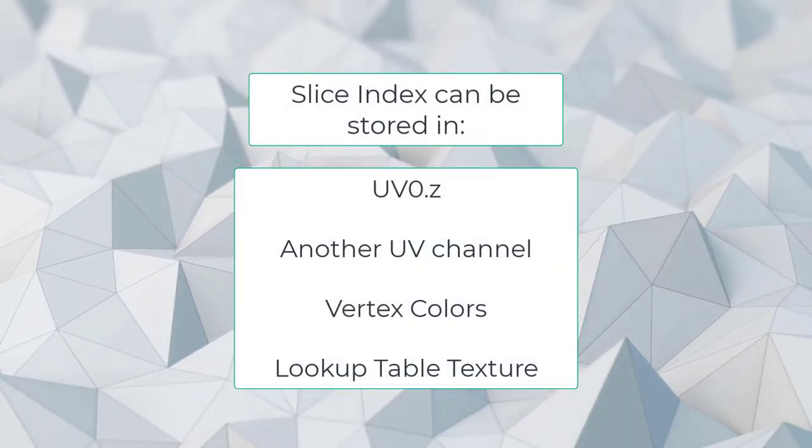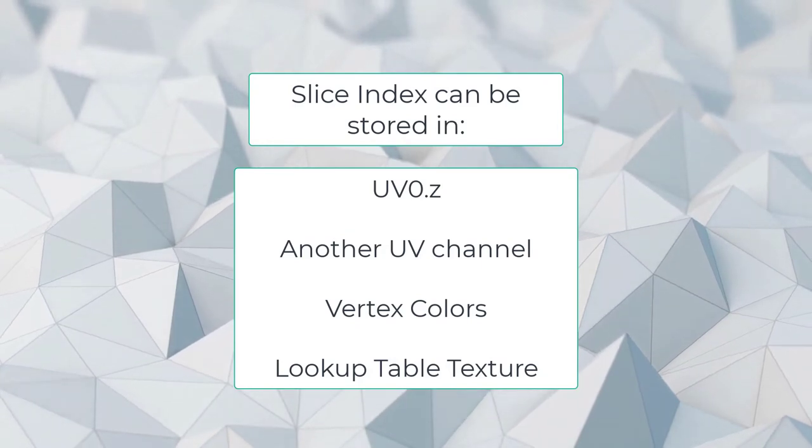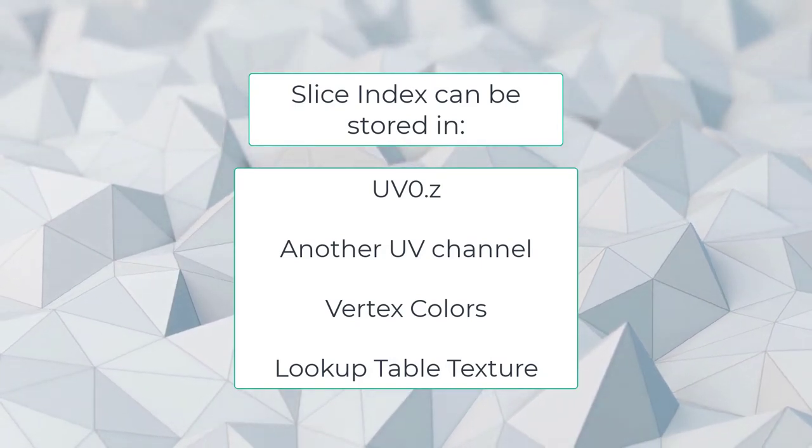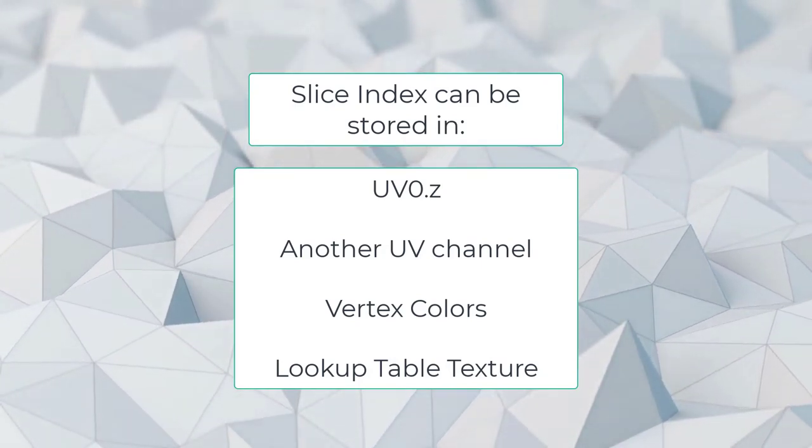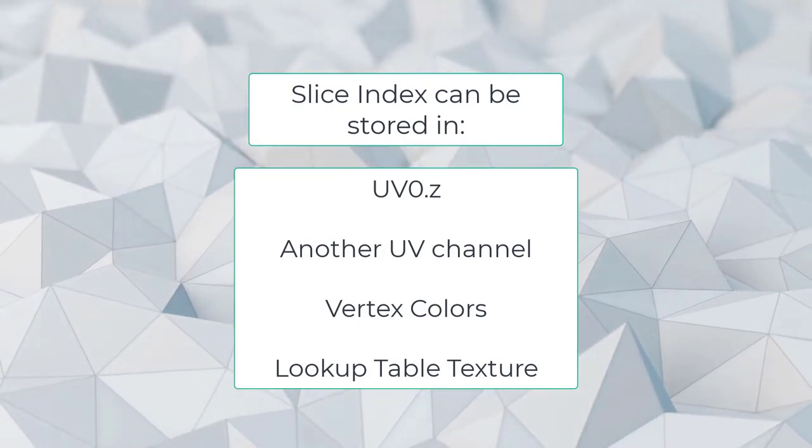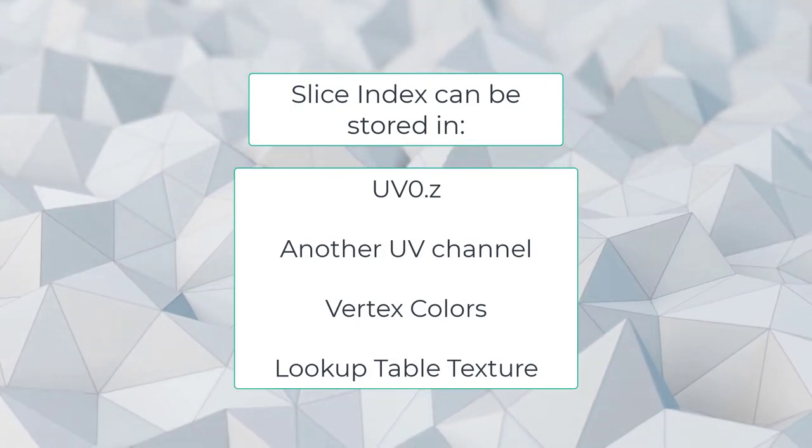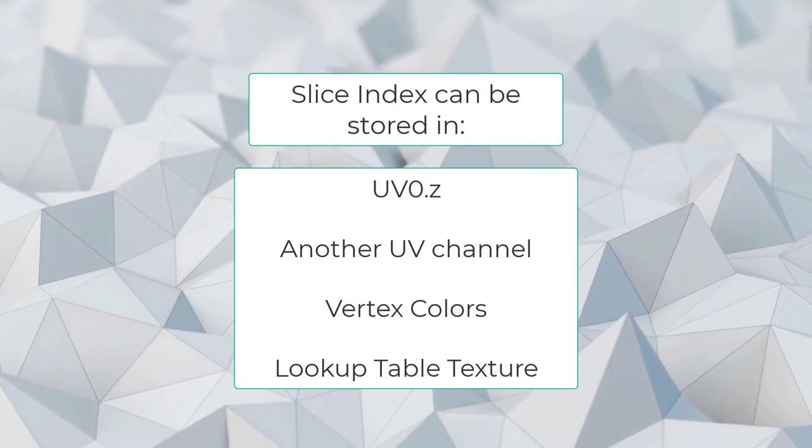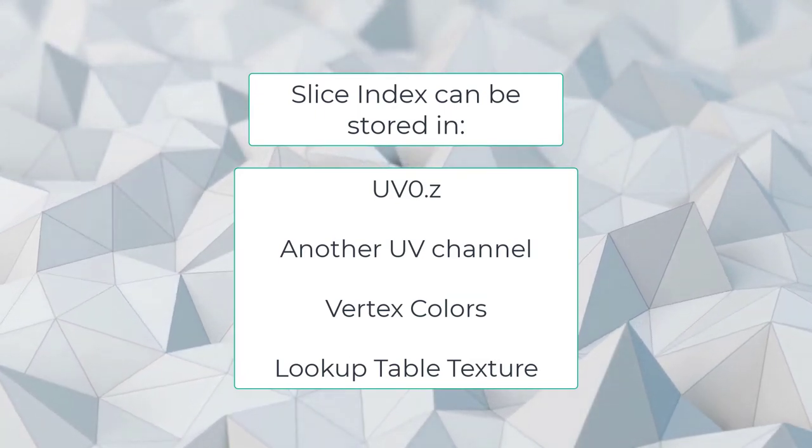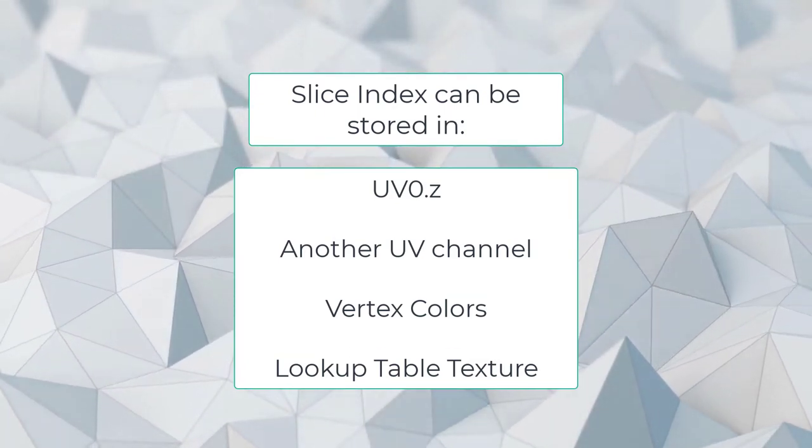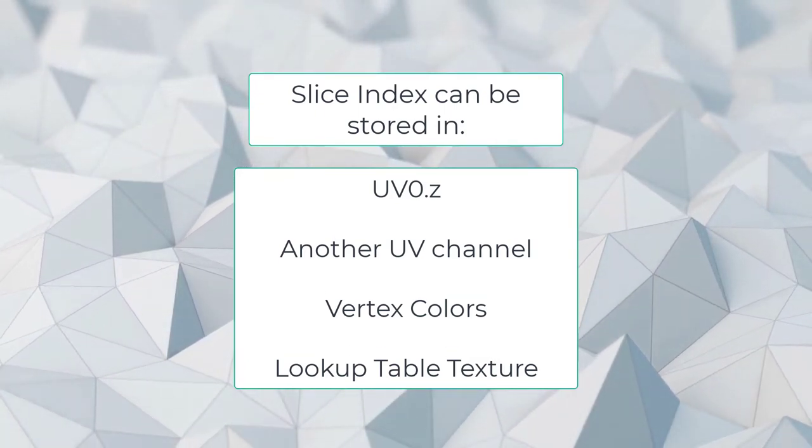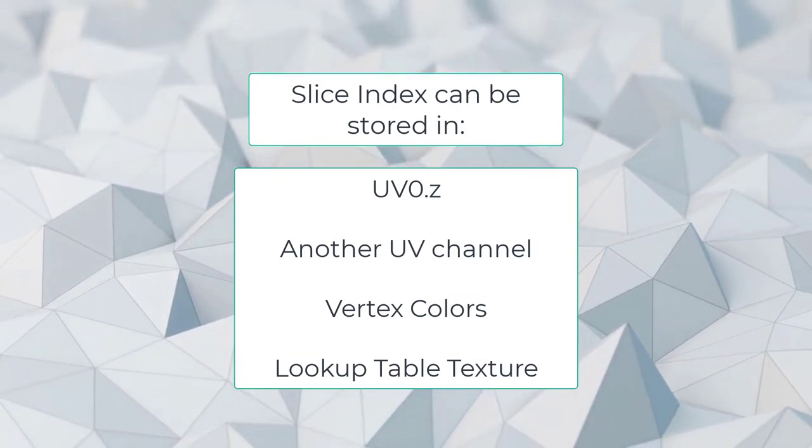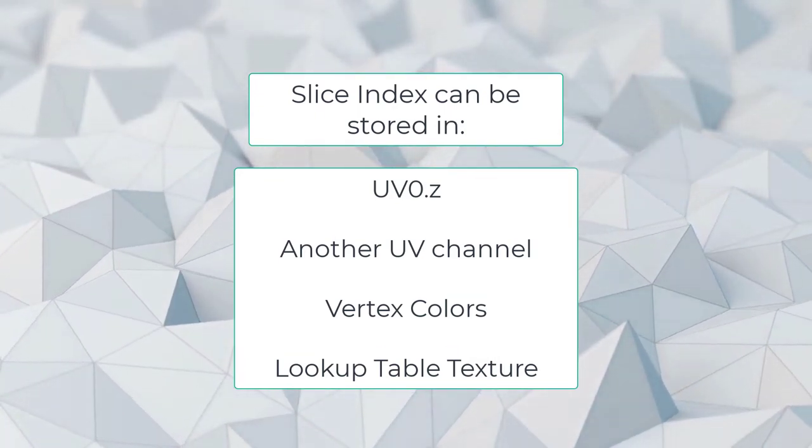The UV channel is not the only place the slice index can be stored. It could be stored somewhere else in the mesh, like another UV channel or vertex colors. Or the shader could fetch the slice index from somewhere else, like a lookup table texture.